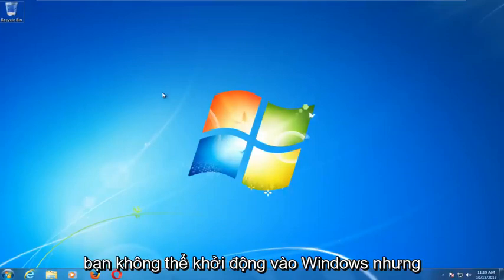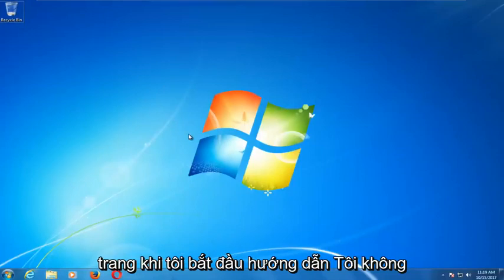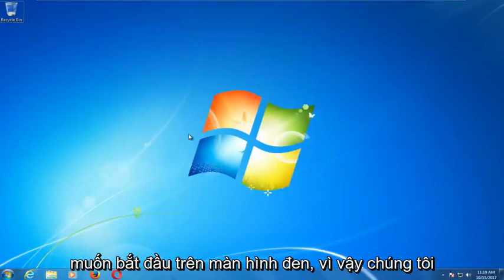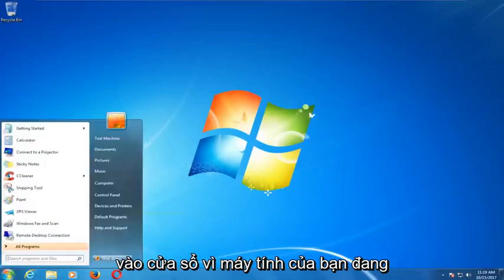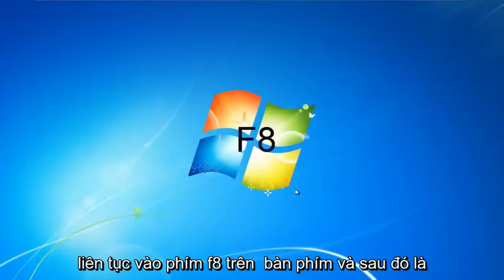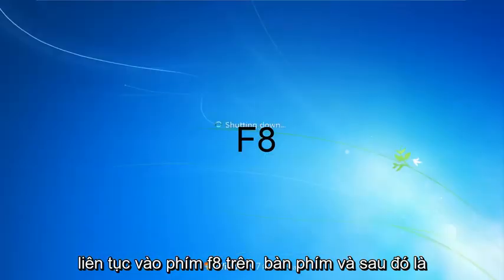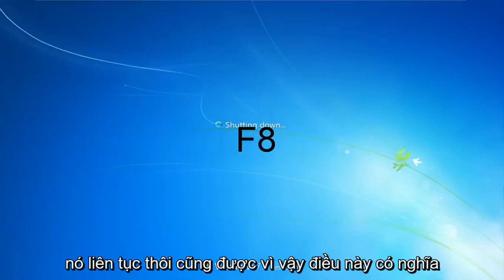Obviously you're not able to boot into Windows right now. As your computer is starting up, you want to tap the F8 key repeatedly on your keyboard.